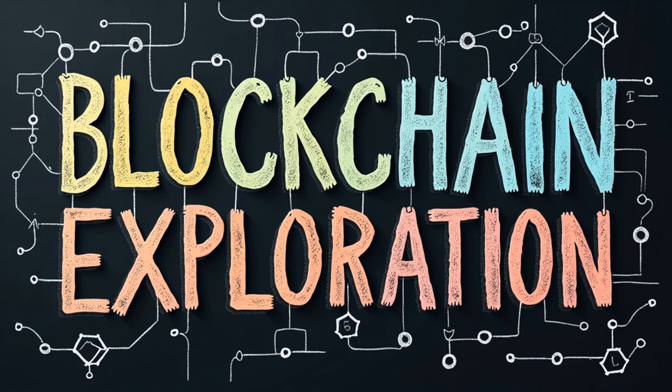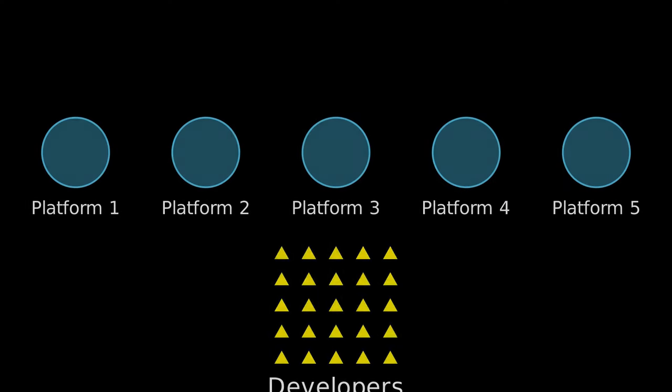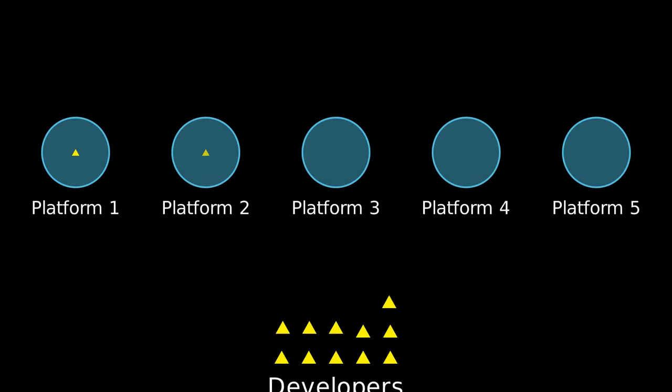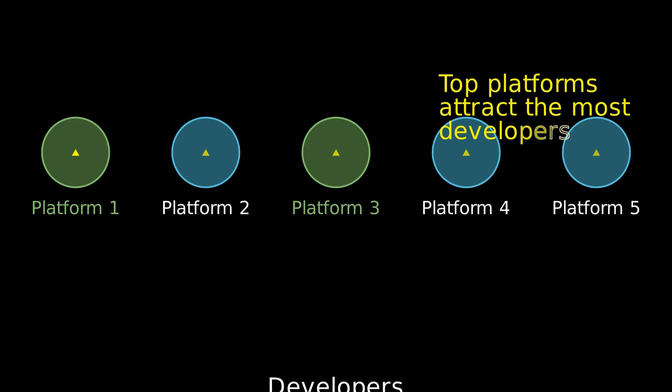Welcome to our exploration of the blockchain development landscape. Today we'll dive into which blockchain platforms are attracting the most developers and why this matters for the future of decentralized technology.